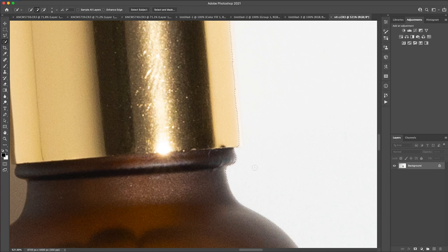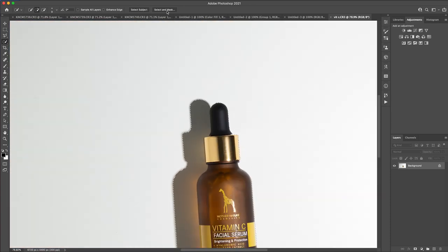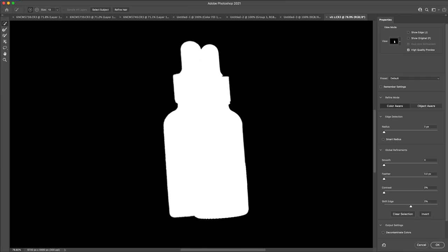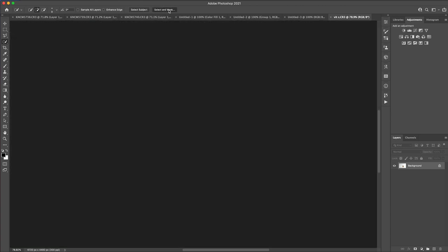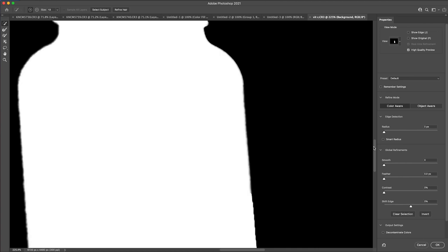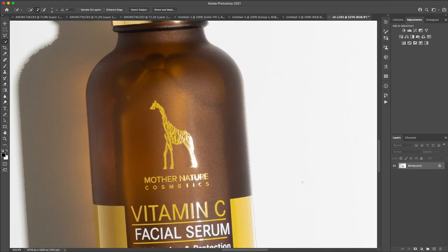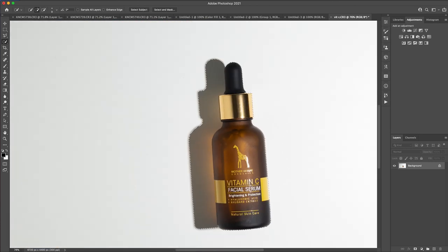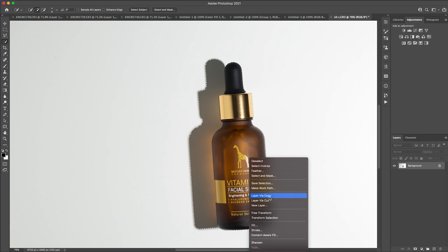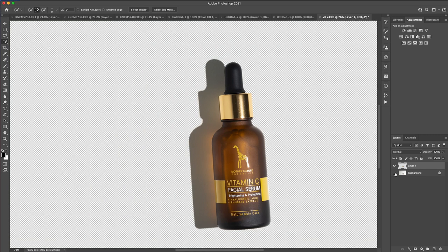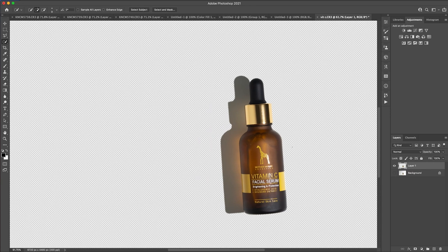Go around the shape and inspect it to make sure it's captured everything you want. Now you're going to use Select and Mask to refine the mask. Hit that button at the top and you get to refine the edges. You can smooth the edges out — I take it up to about 5 — and about 0.6 on the feather, so I'm feathering the edges a little so it blends into whatever background I'm going to put it on. Once your selection is right, right-click and create a Layer Via Copy. If we turn off the background layer, we can see this now has a transparent background, which is what we're going for.